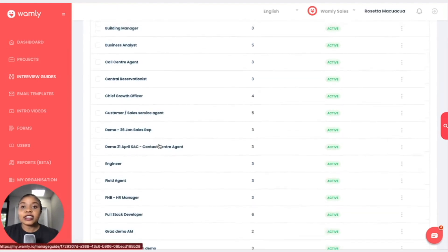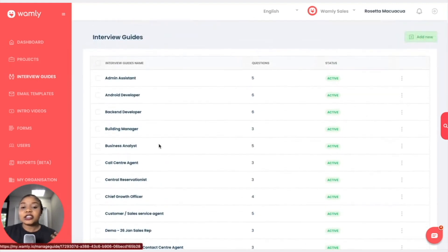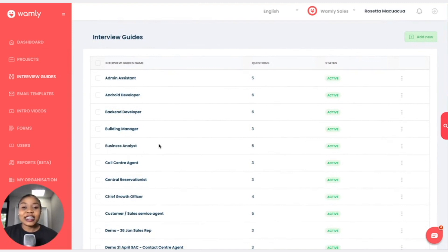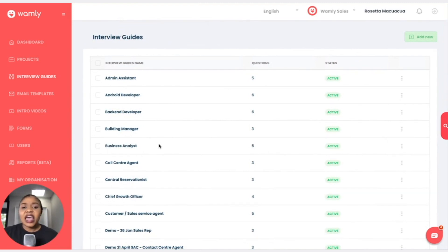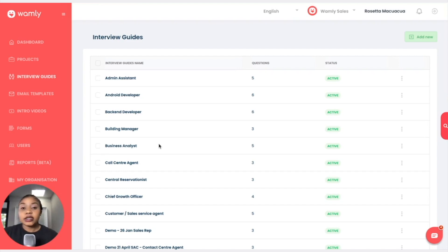You are more than welcome to edit this, add questions, remove questions, and alter it to the suitability of the position you are hiring for. However, if you'd like to create your own interview guide you are more than welcome to do so and I will show you how.